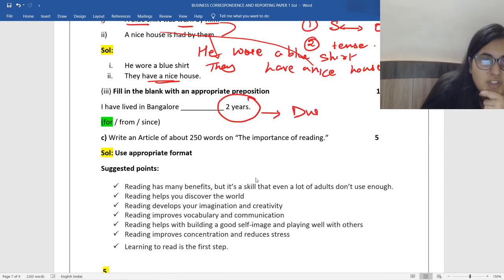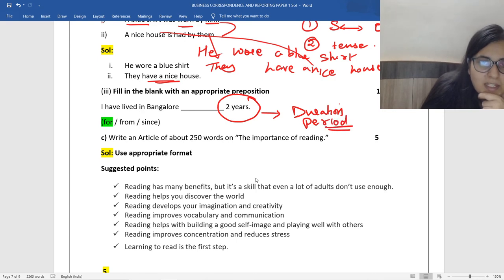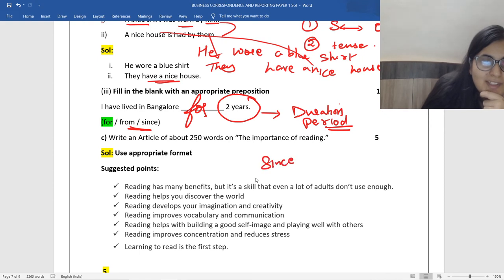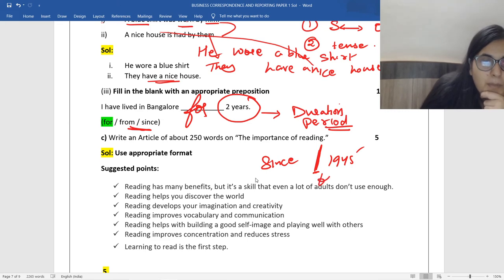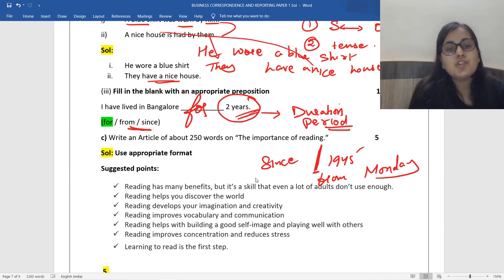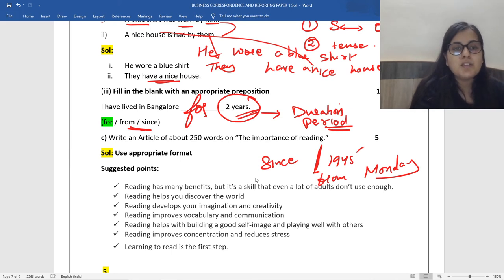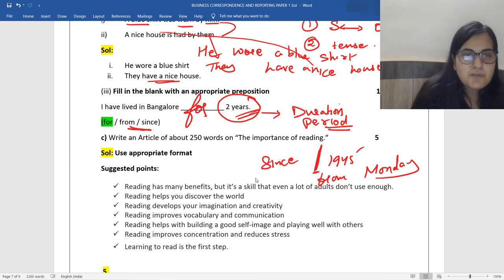Prepositions — very important question. 'I've lived in Bangalore for two years' — when you say two years it's the duration, so when you mention the duration or the period, you use 'for.' 'For since' and 'from' require the exact starting point: 'since 1945,' 'from Monday.' When you just have the total duration — two years, two months, three days — use 'for.'